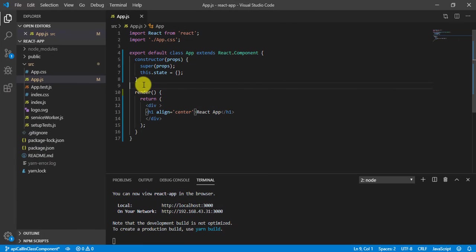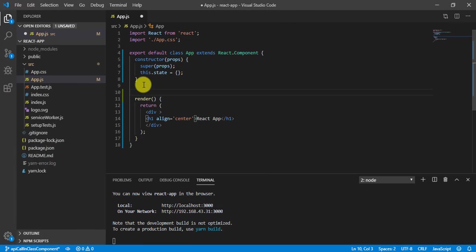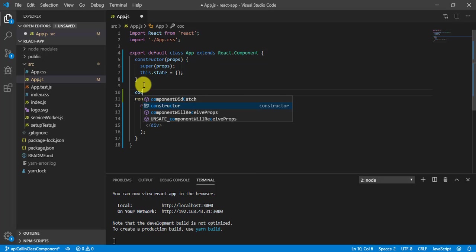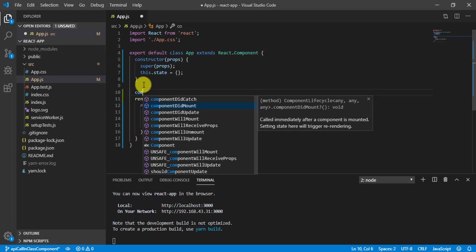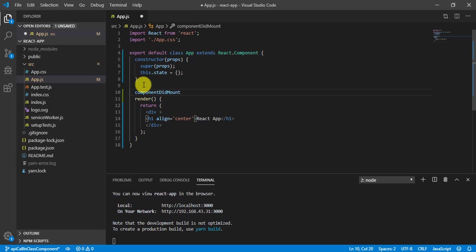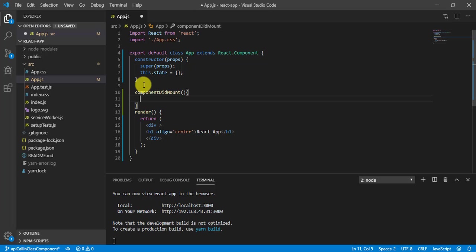So let's define this here. componentDidMount.